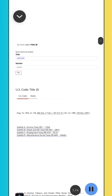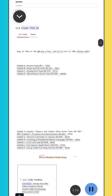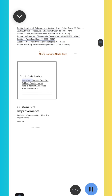Quick Search by Citation. Go. Section. Enter Title. U.S. Code, Title 26. Law About: Articles from WEX, Table of Popular Names, Parallel Table of Authorities, How Current Is This?